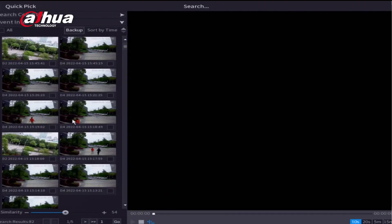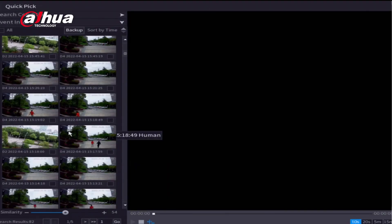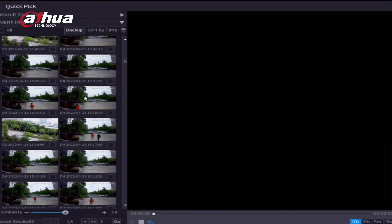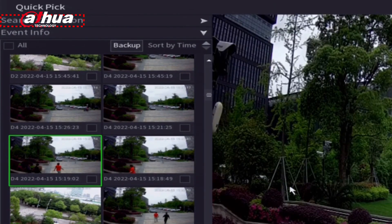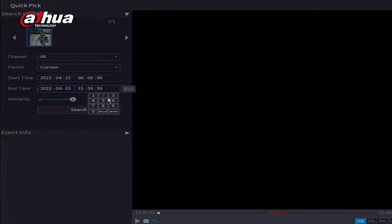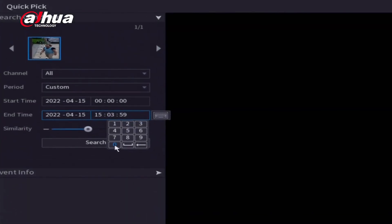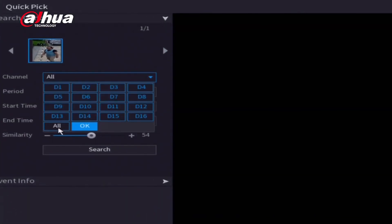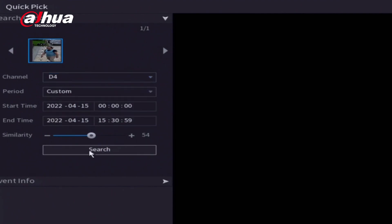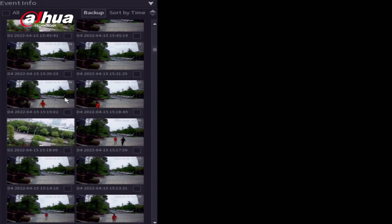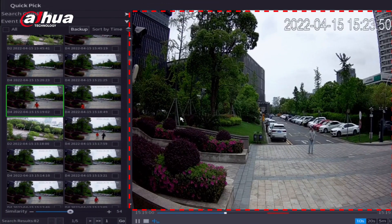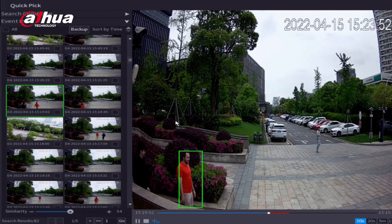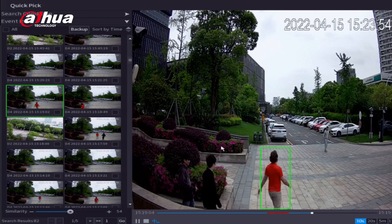Quick Pick provides a new search UI that is easy to use. On the top of the list are search conditions. Expand the list to filter the conditions. The default search settings are full channel search, similarity at 80%, and videos within the past 24 hours. When you double-click the video results, the related video will play on the right window. These videos can automatically play one by one.